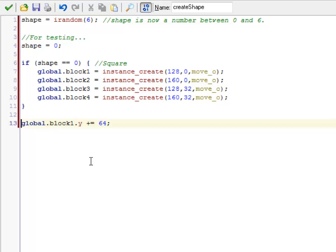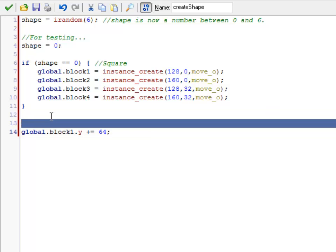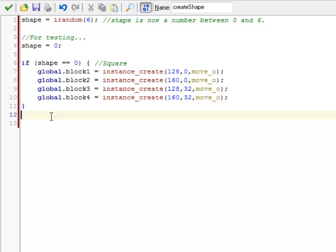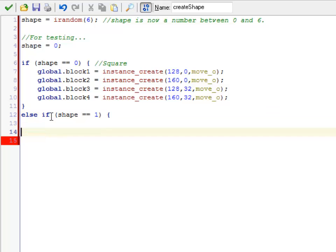All right, so. At this point, what I'm planning on doing is, I'm going to go through and set up all of the different shapes. So, I'm basically going to have another if statement here. Which is, otherwise, else if, shape is 1. Then I'm going to set up, let's see, maybe the line.